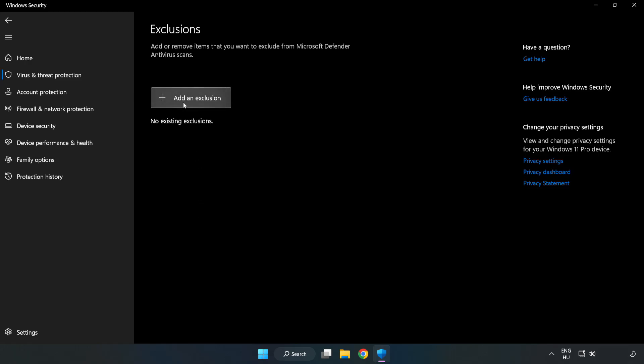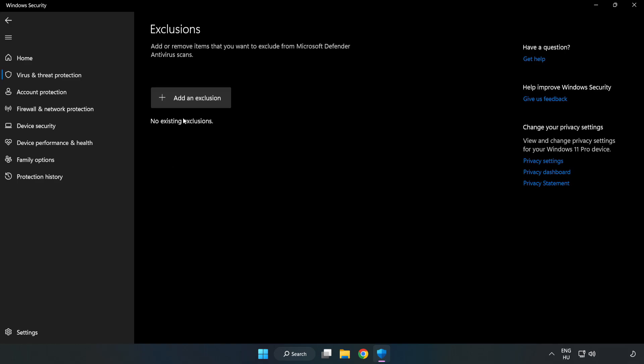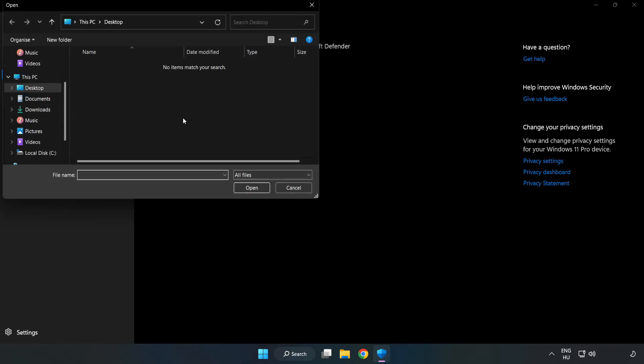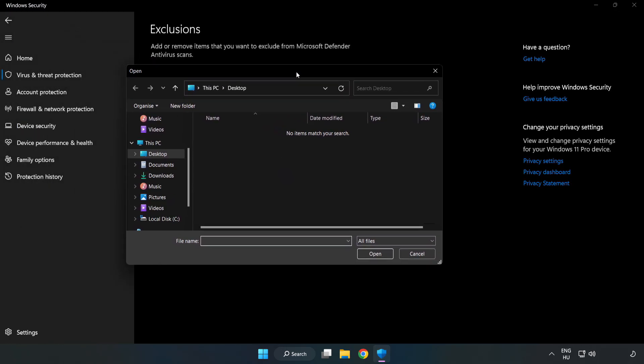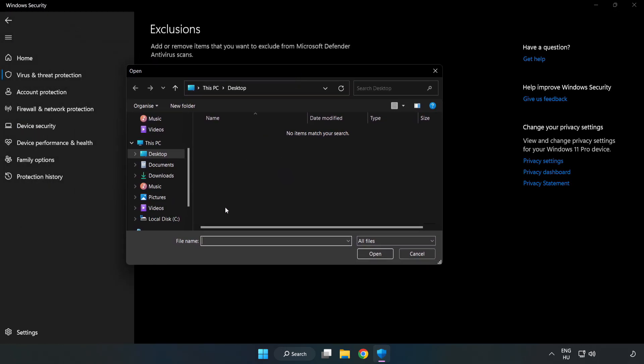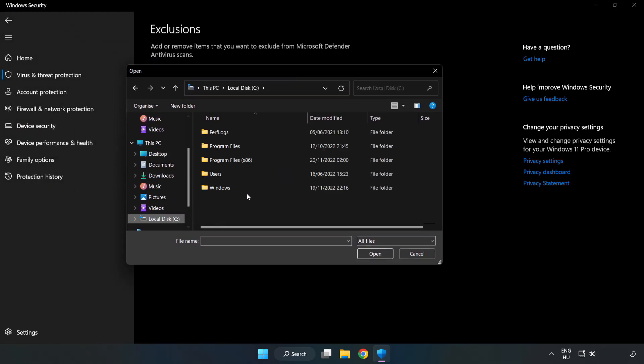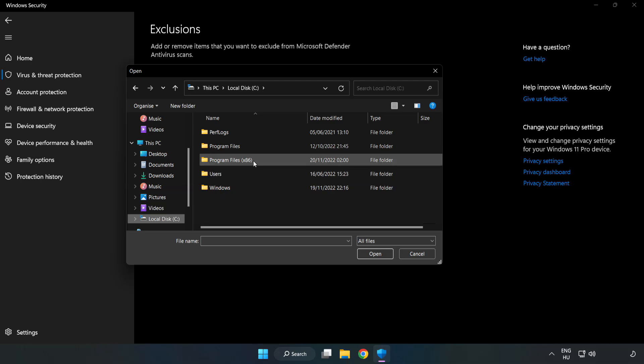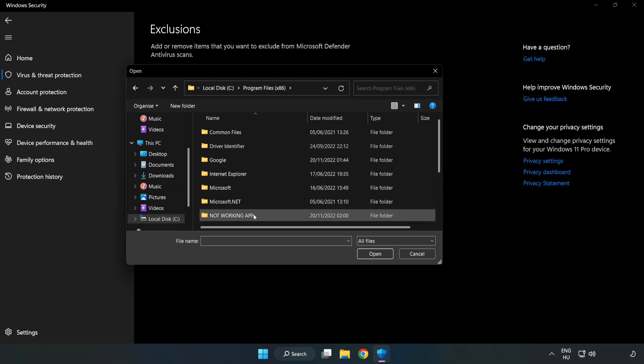Add an exclusion. Try File and Folder. Find your not working application. Select and click Open.